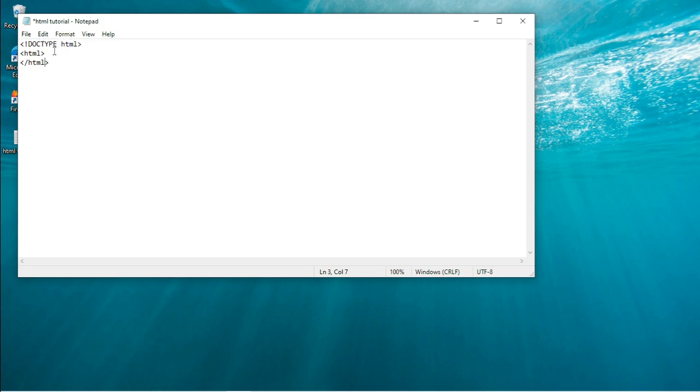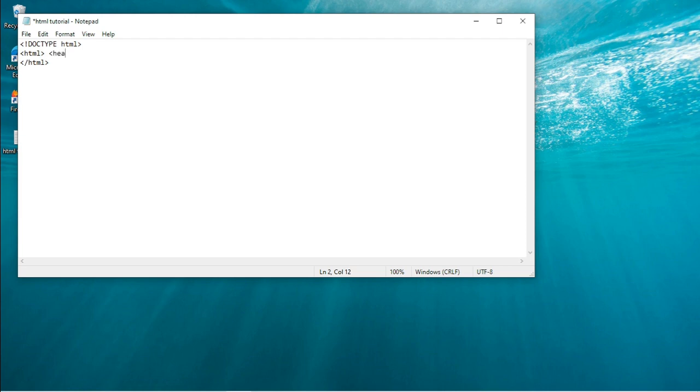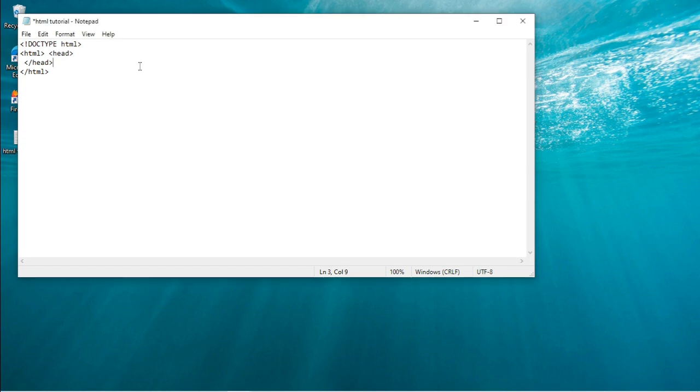The next tag we are going to be looking at is the head tag.